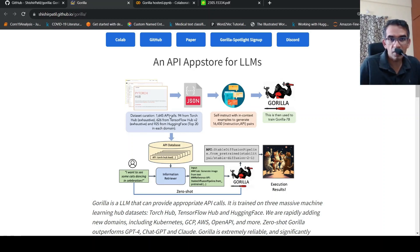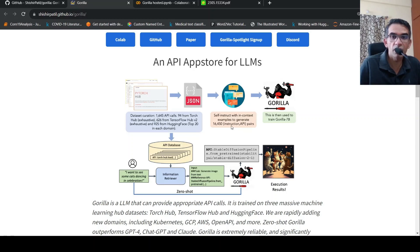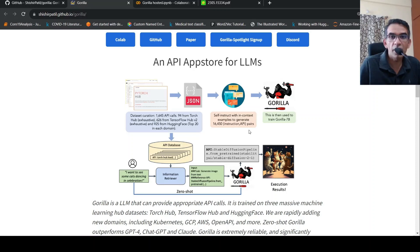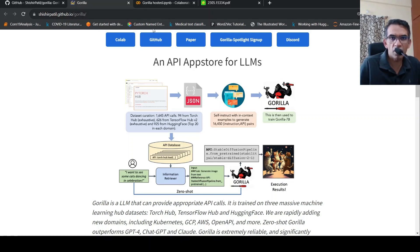From this, API definitions, JSON files are available for these API definitions and the code. So from this, they created a self instruct with in context examples to generate close to 16,450 instruction API pairs. And Gorilla was fine tuned on this instruction API pairs. So we can quickly look at a Colab notebook.